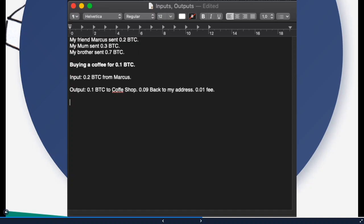And these outputs will serve as new inputs in a transaction you're going to make in the future. And what's very important here is you have to know that you have to use 100% of your inputs. And with 100% I don't mean that if you want to make a transaction of 0.1 Bitcoin, you have to use the 0.2 from your friend, the 0.3 from mom, and the 0.7 Bitcoin.